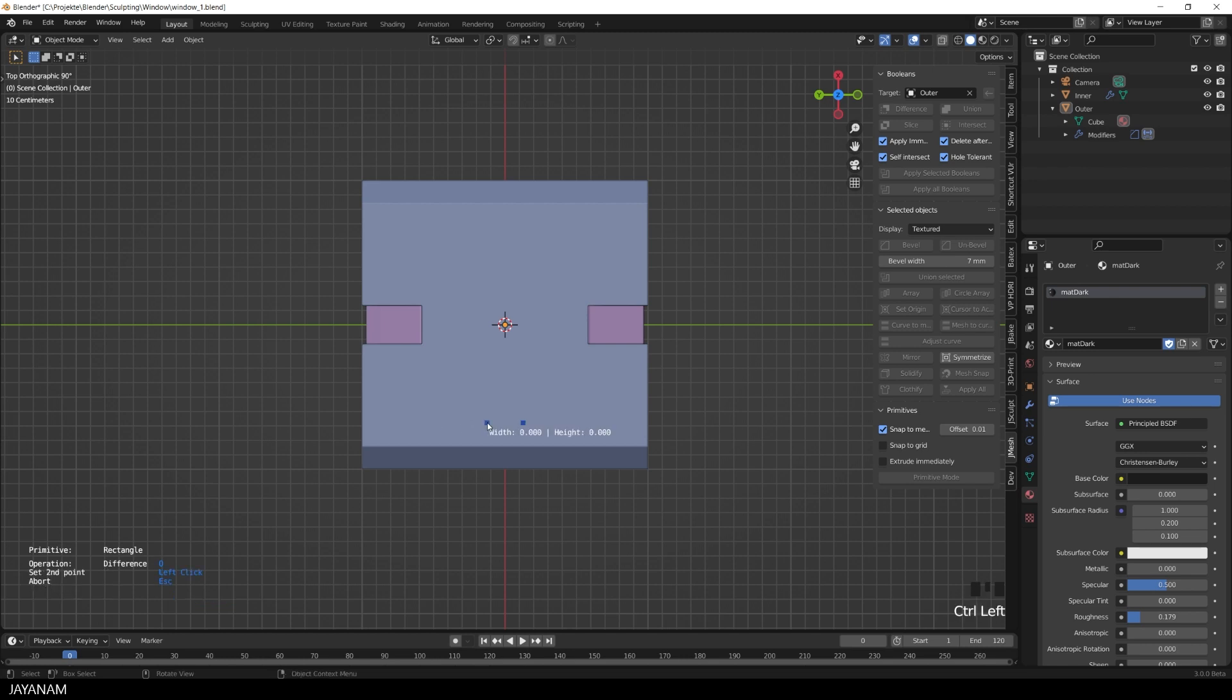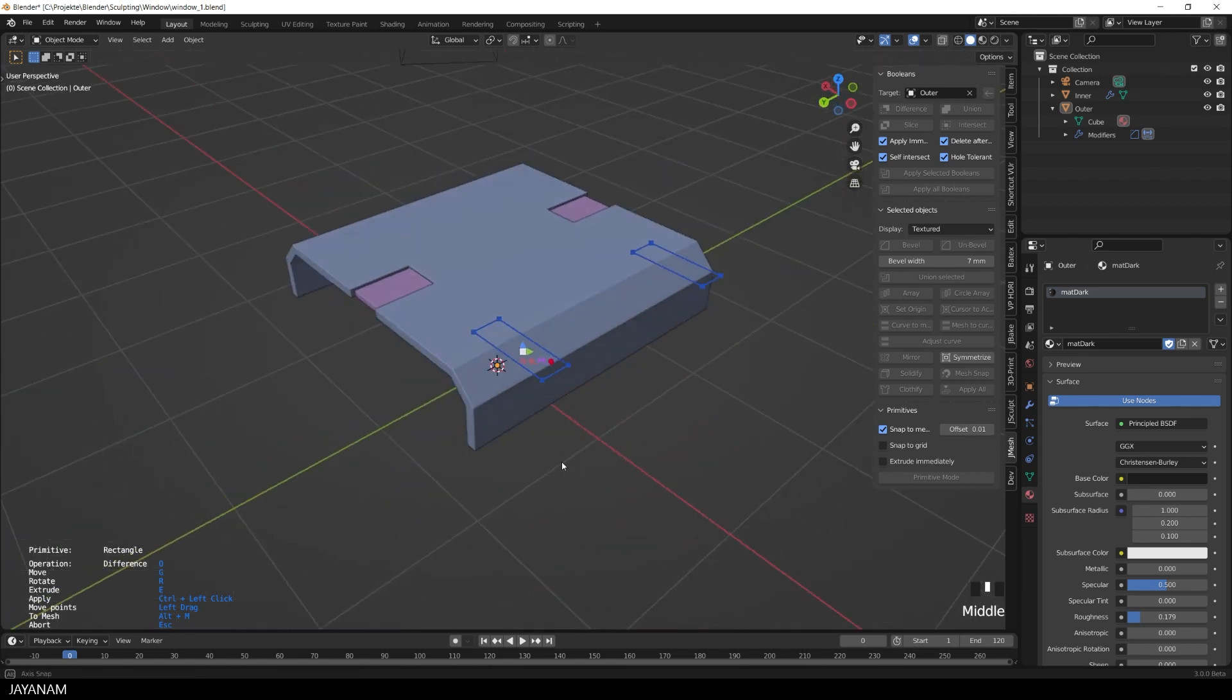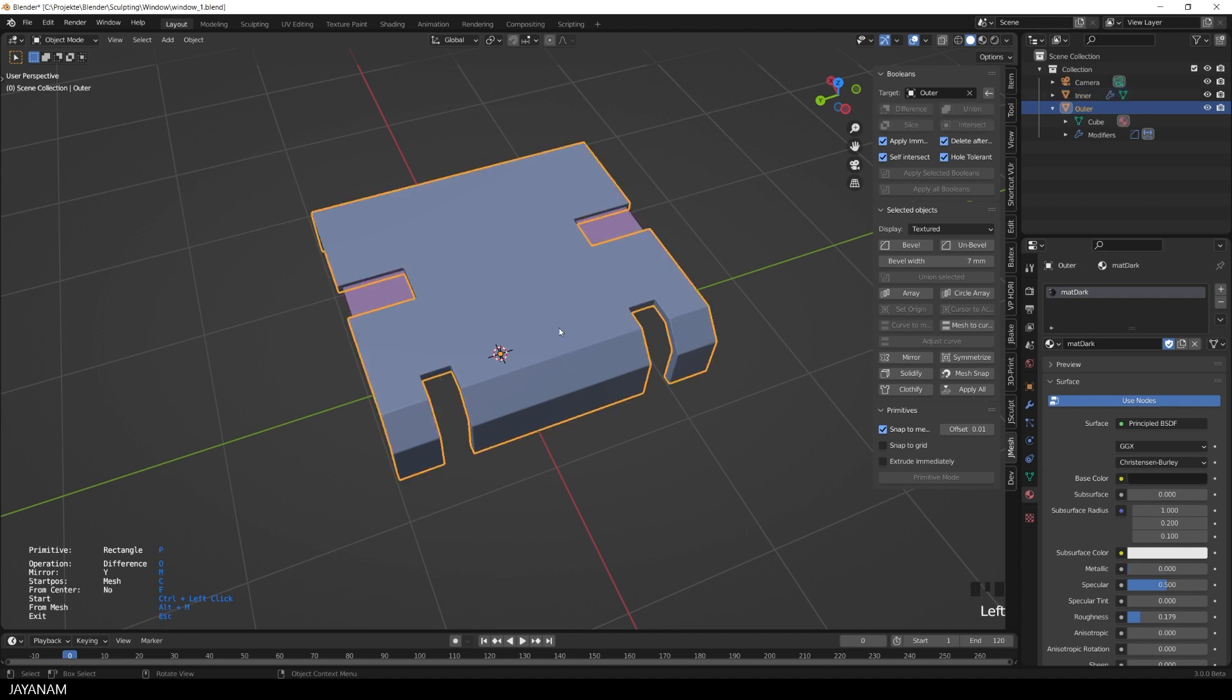Okay, so let's start. Here we have a model that consists of two objects. Both have a bevel and a weighted normals modifier added. And here I'm in primitive mode and I'm cutting through the object. It's a bug fix because I had some issues with the booleans.